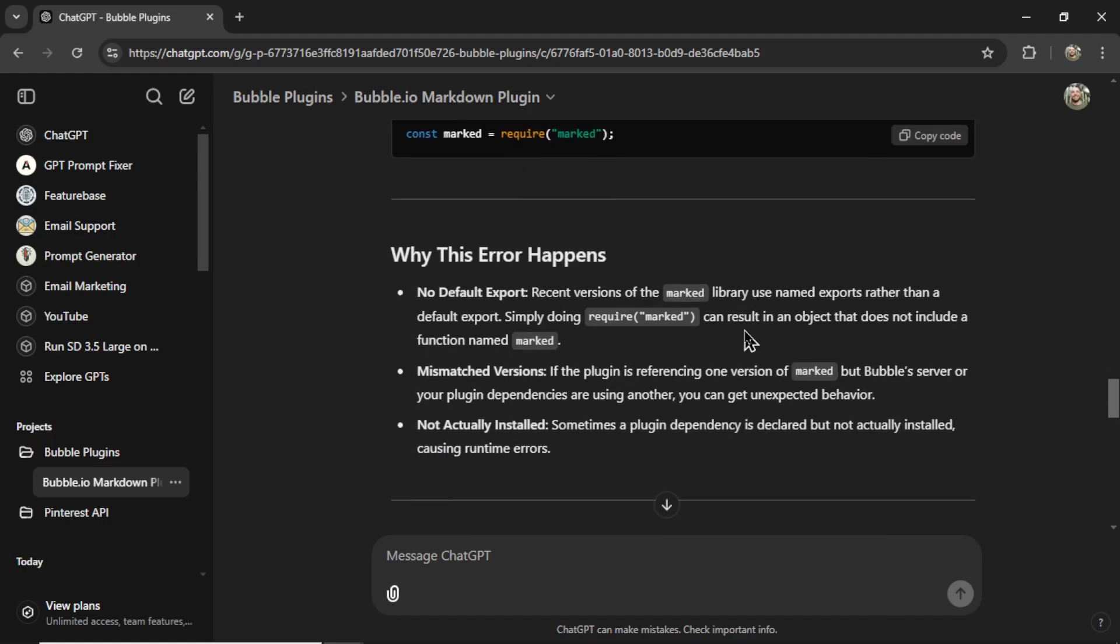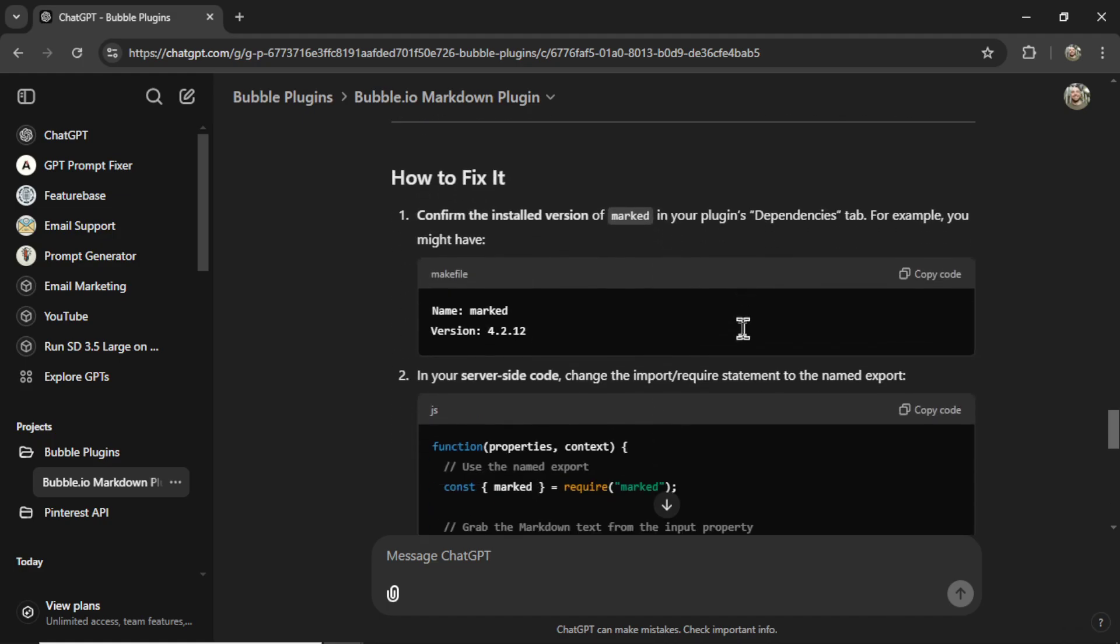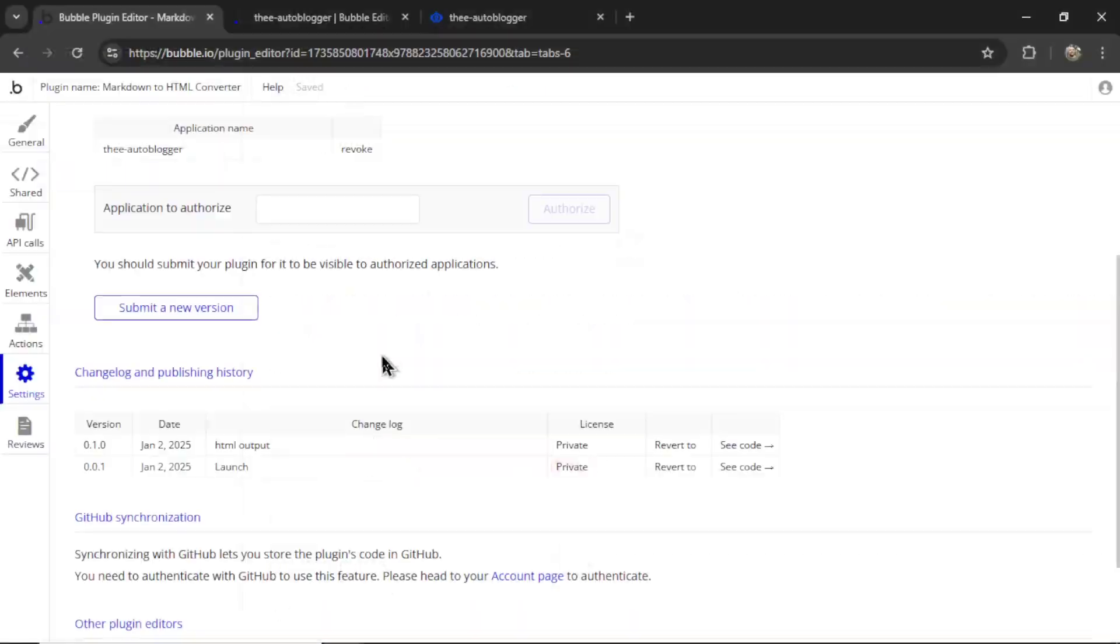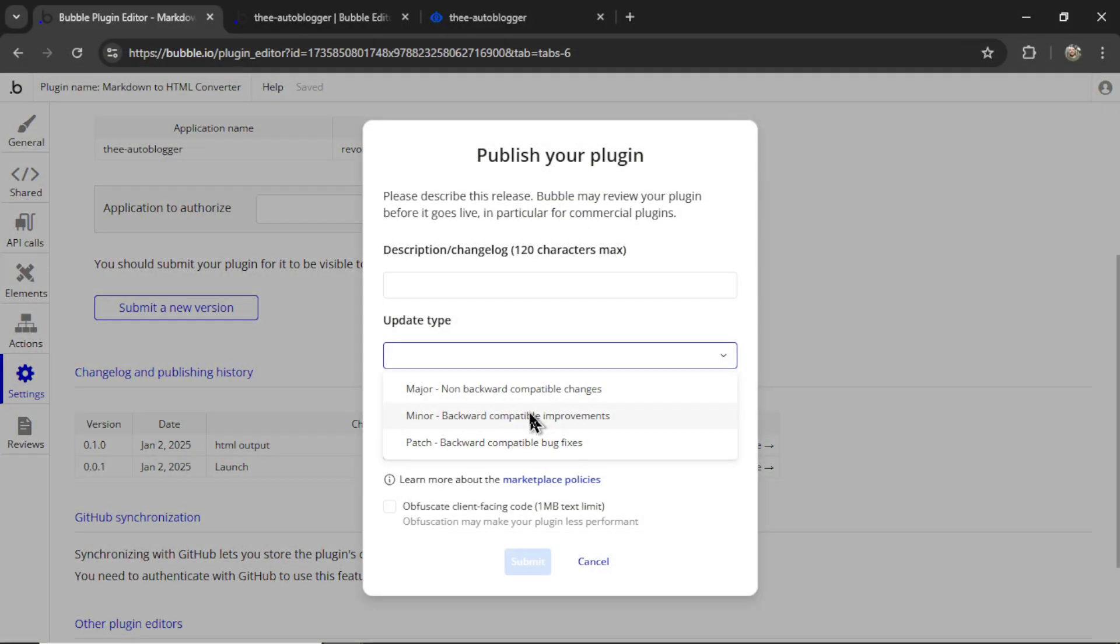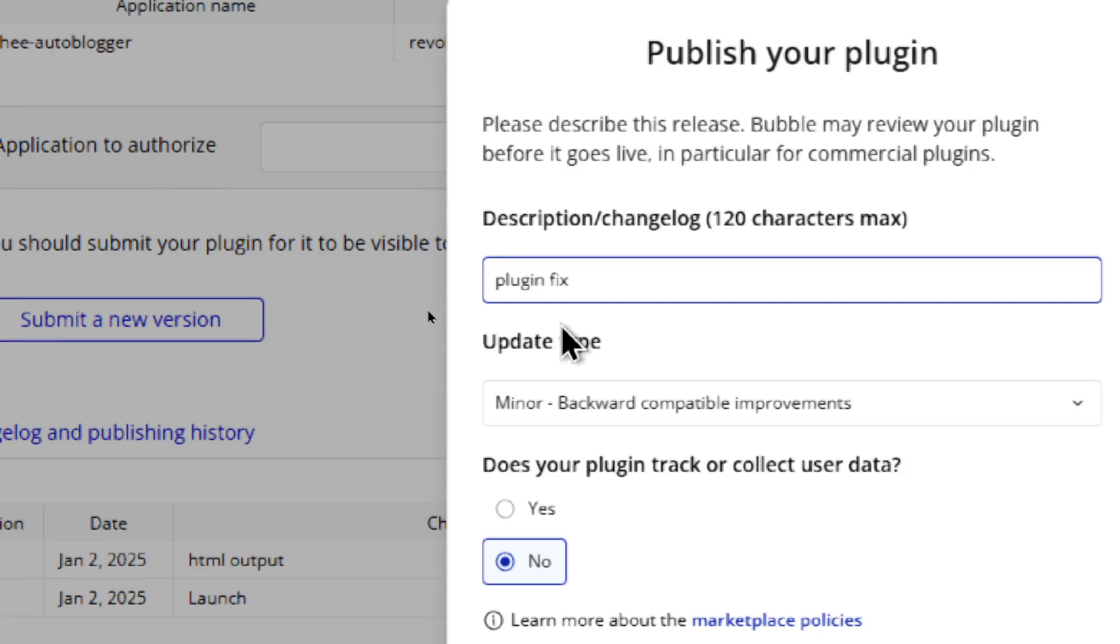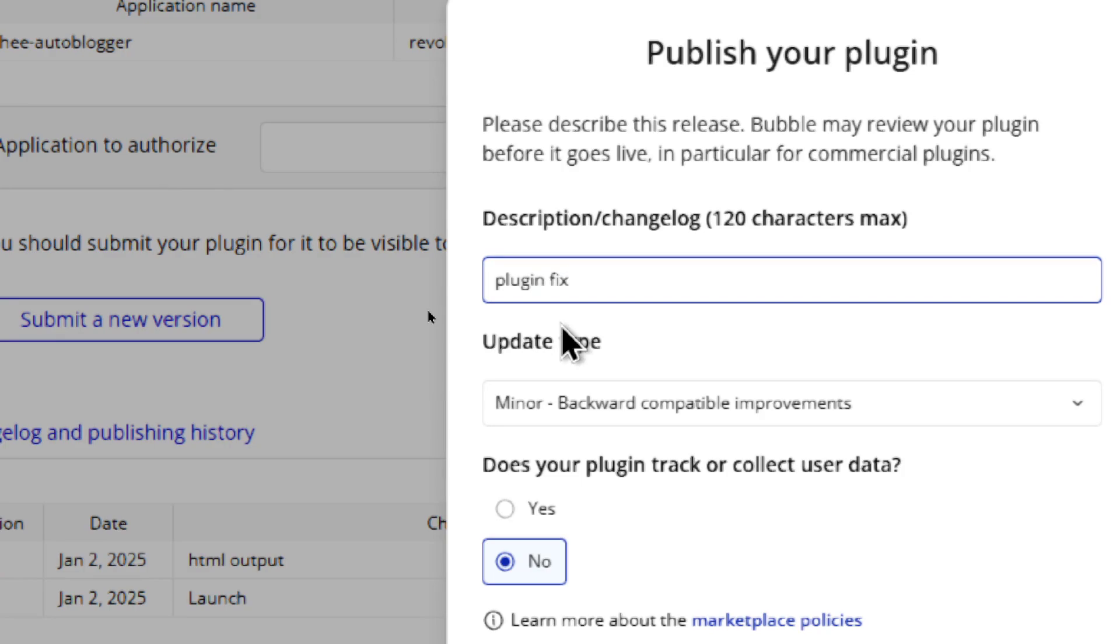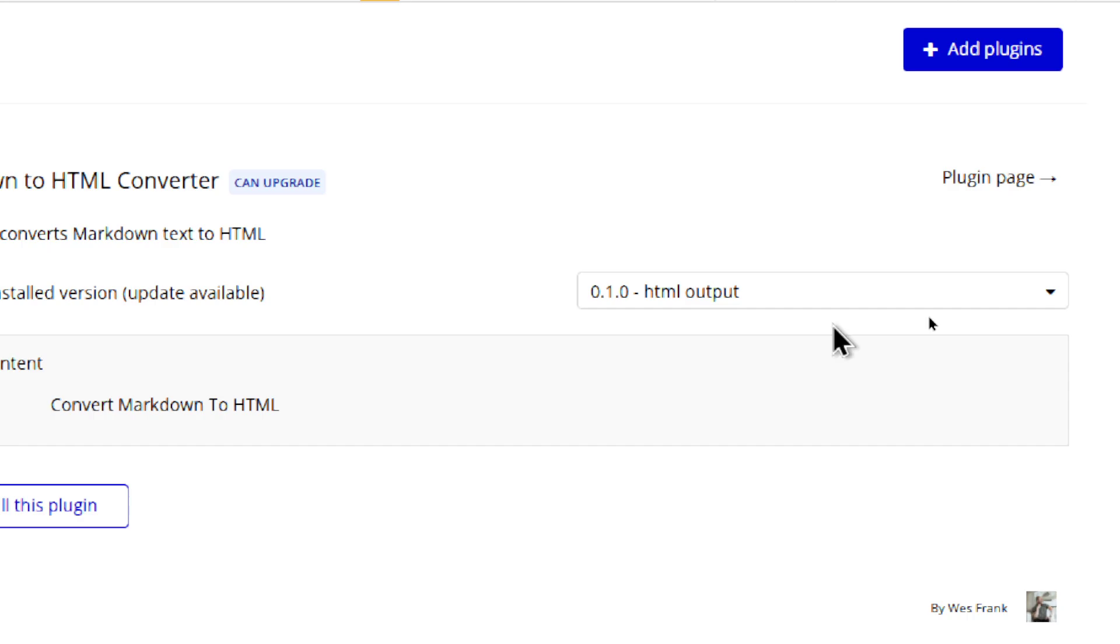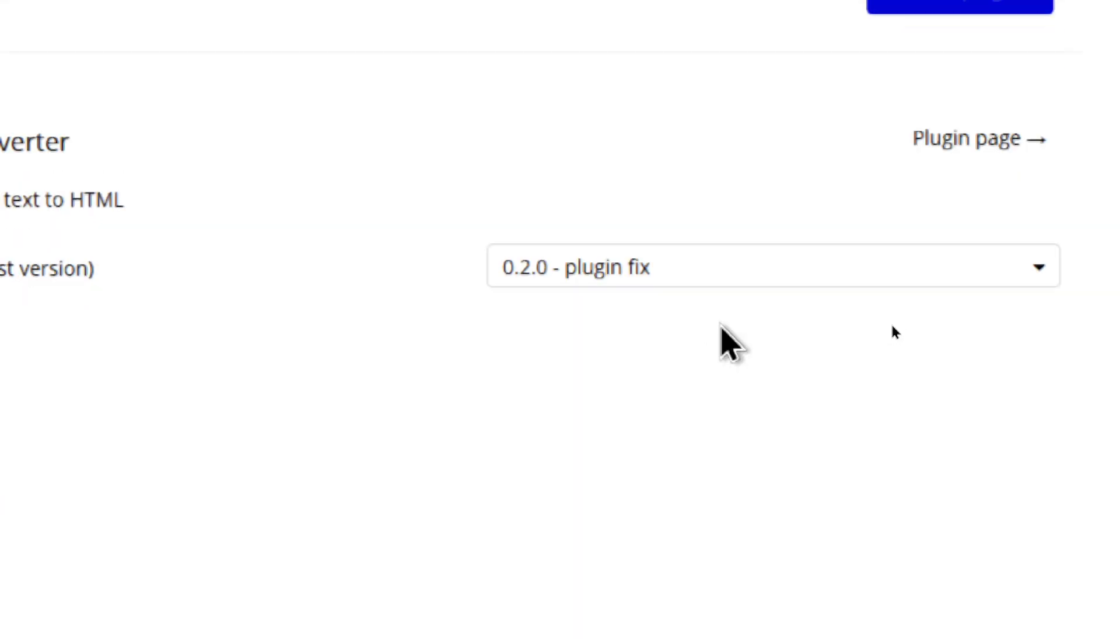So I would follow these steps, fix the marked package in the dependencies, update the plugin with the new code, submit a new version, make it a minor update, describe it something like plugin fix, submit, refresh the page and try it again until it works.